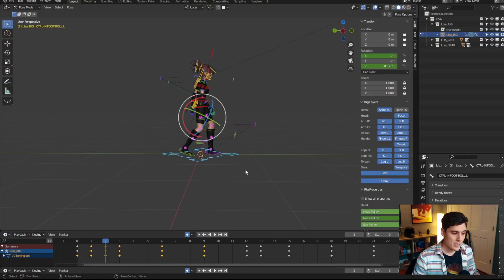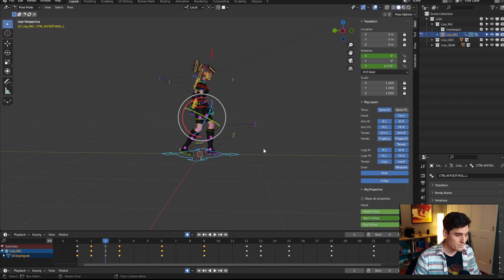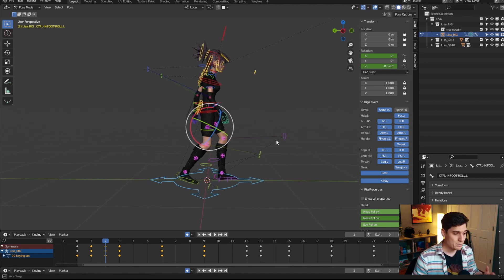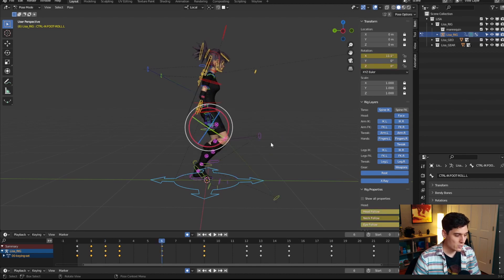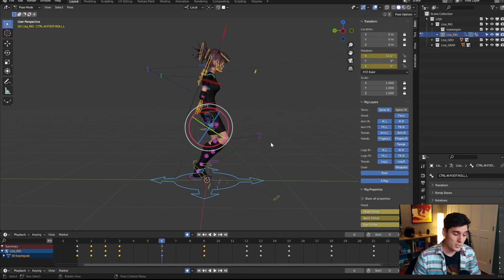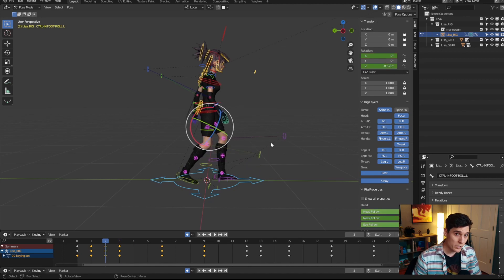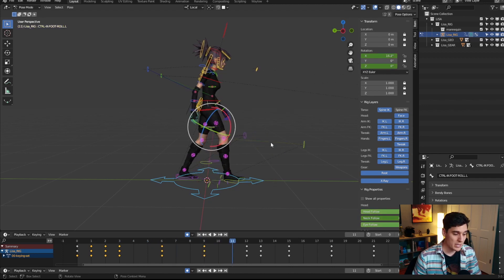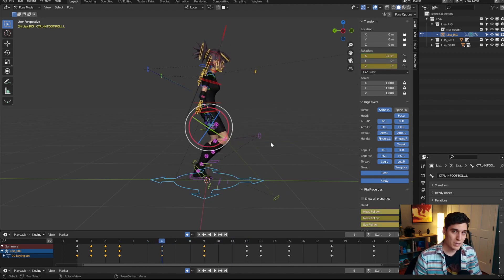I have a scene open in Blender — this is the walk cycle we created in my previous YouTube video about the mirror tool. We're going to use that scene as we customize our hotkeys. By default, you press the up and down arrows to jump between the main key poses of your animation, and the left and right arrows to go forward or backward one frame at a time.